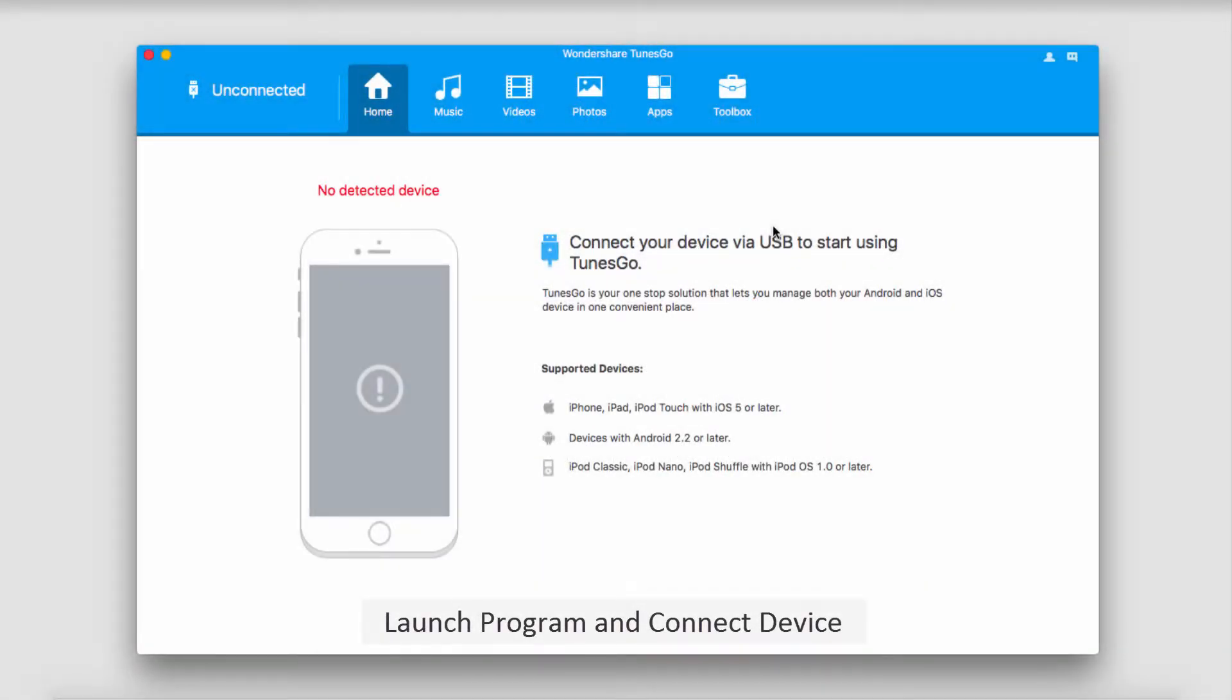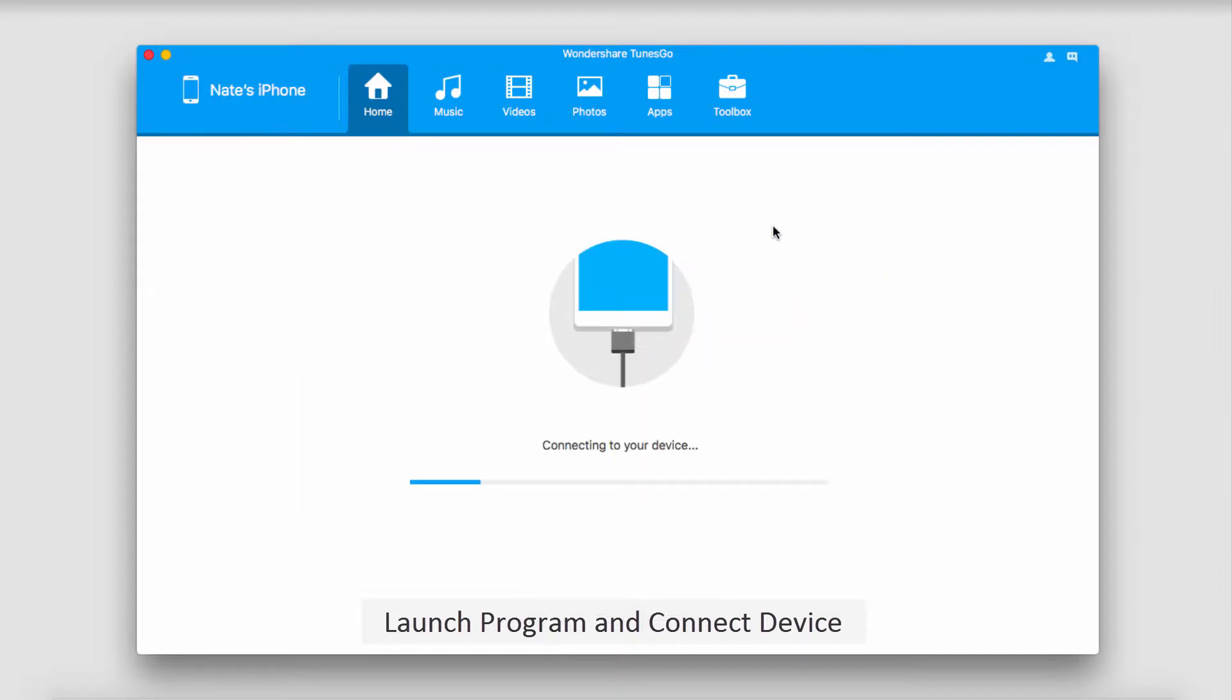The first step is to launch the program and then connect your device. Your device will then connect and sync with TunesGo.